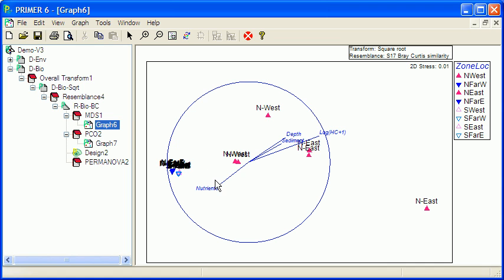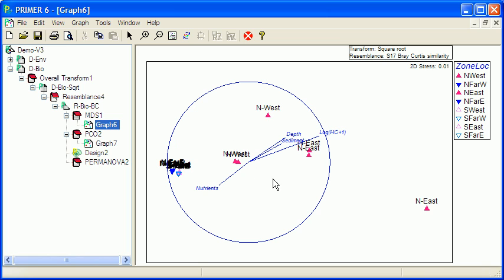So, if we look here, we've got all of the northern east and west samples are up here. All of the others basically are down here.